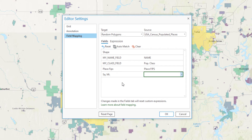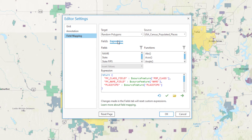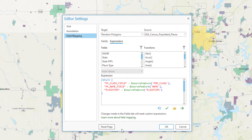After we match all the fields we can on the Fields tab, let's click on the Expression tab. All the fields we matched on the Fields tab are now written in an Arcade expression. Now we can add to this expression a statement that will convert our floating point square miles to rounded integer square miles. All we have to do is copy the format of the statements above and Arcade does the conversion from float to long for us.